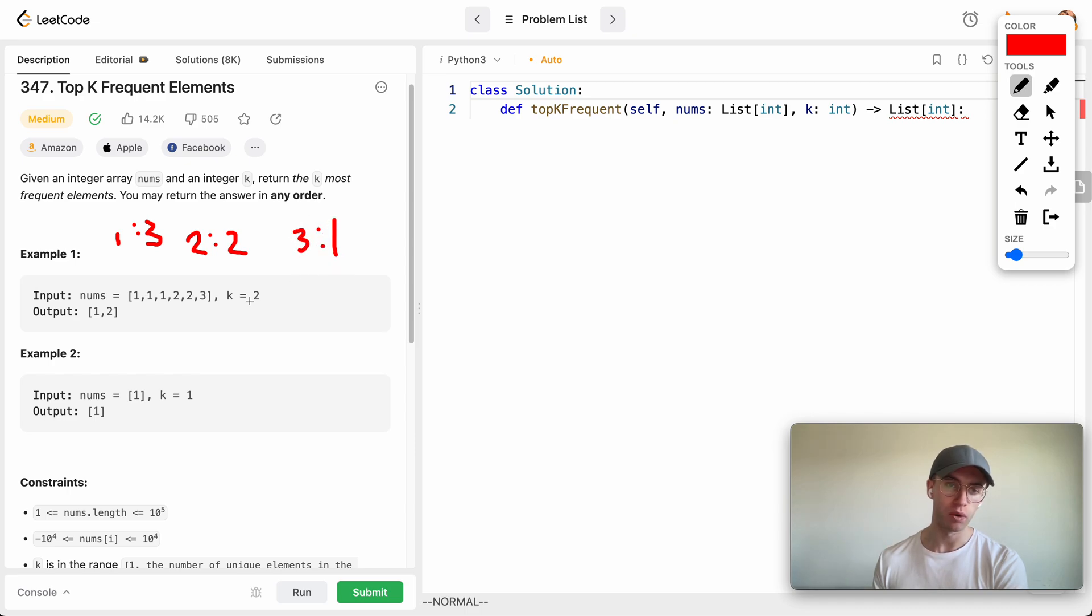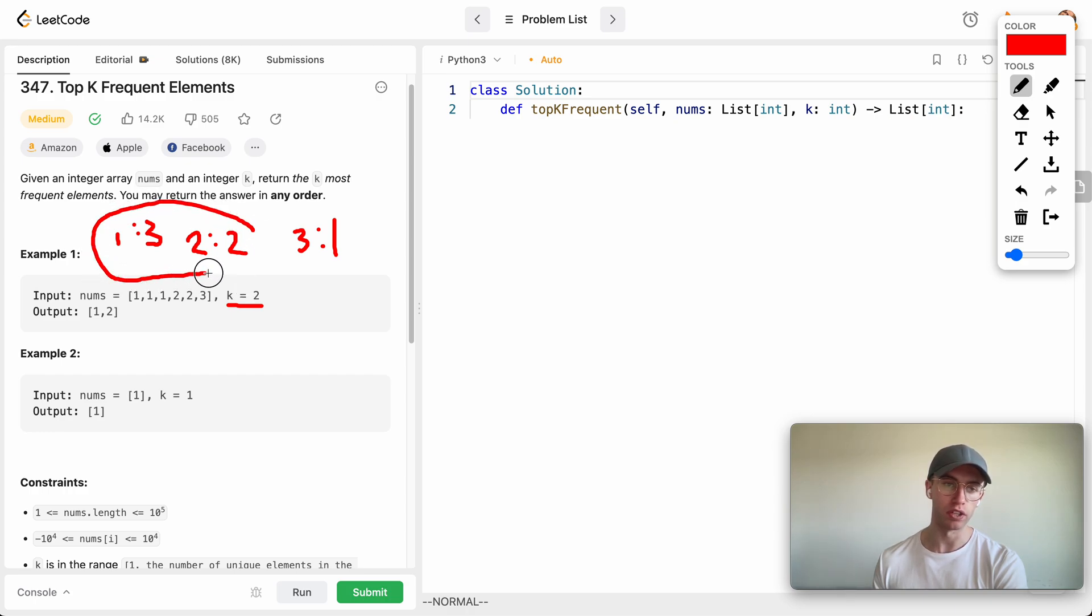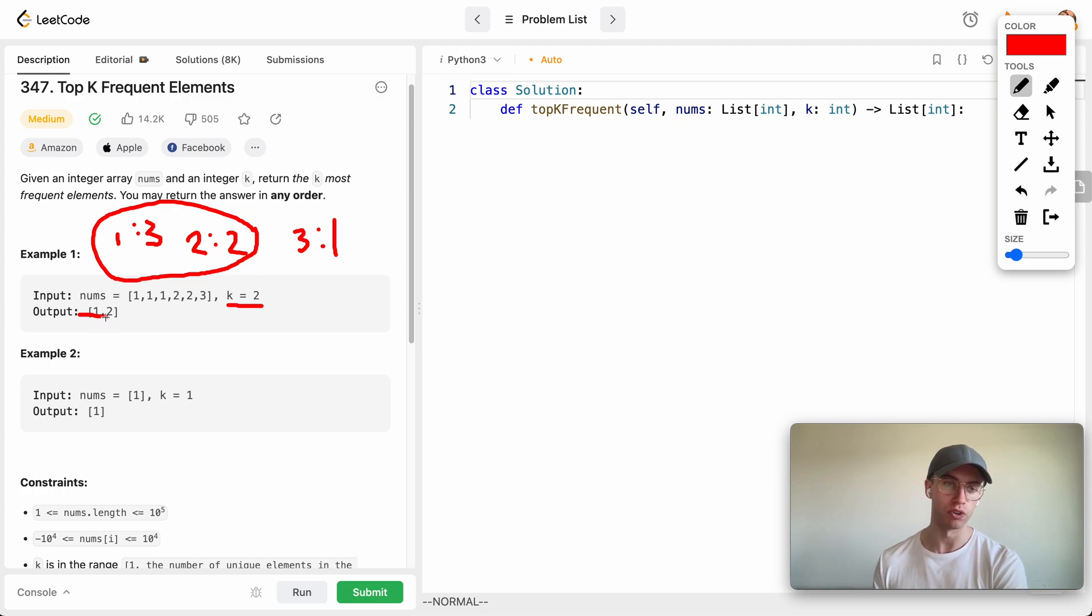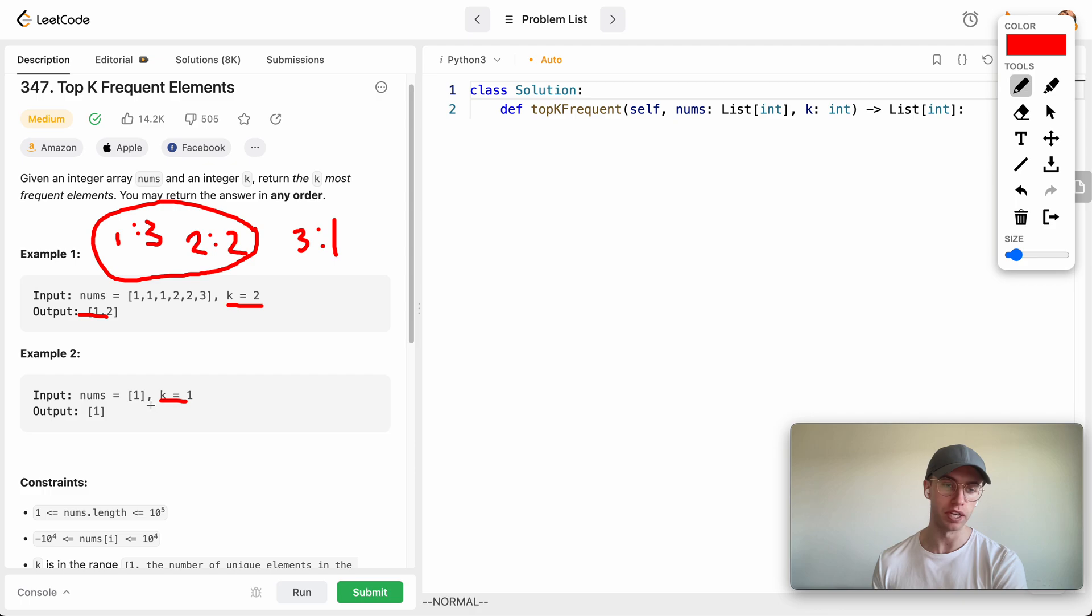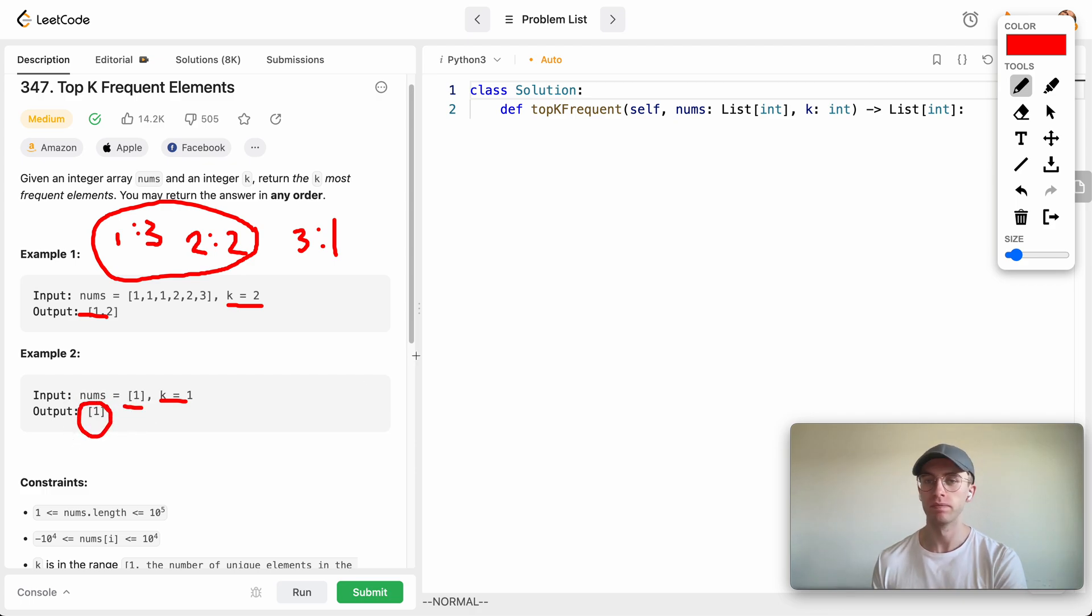We want to select whichever two appear the most, and well that is one and two, because three is bigger than two and two is bigger than one, so we return one and two. And for this one we only have to return one element and there's only one element in here, so we just return that number one.